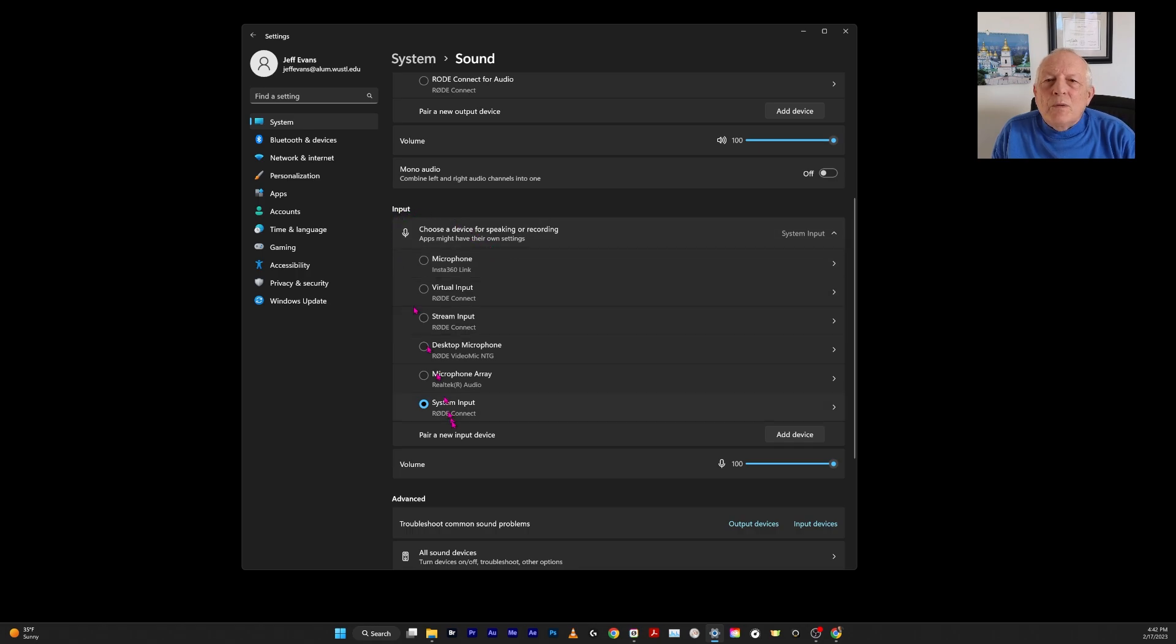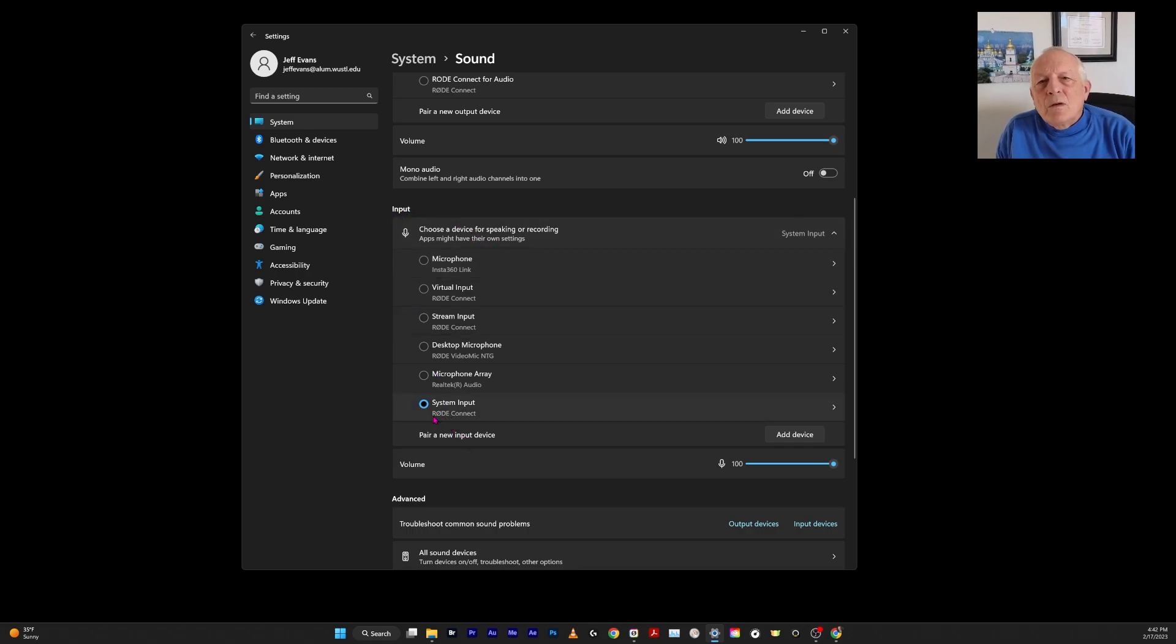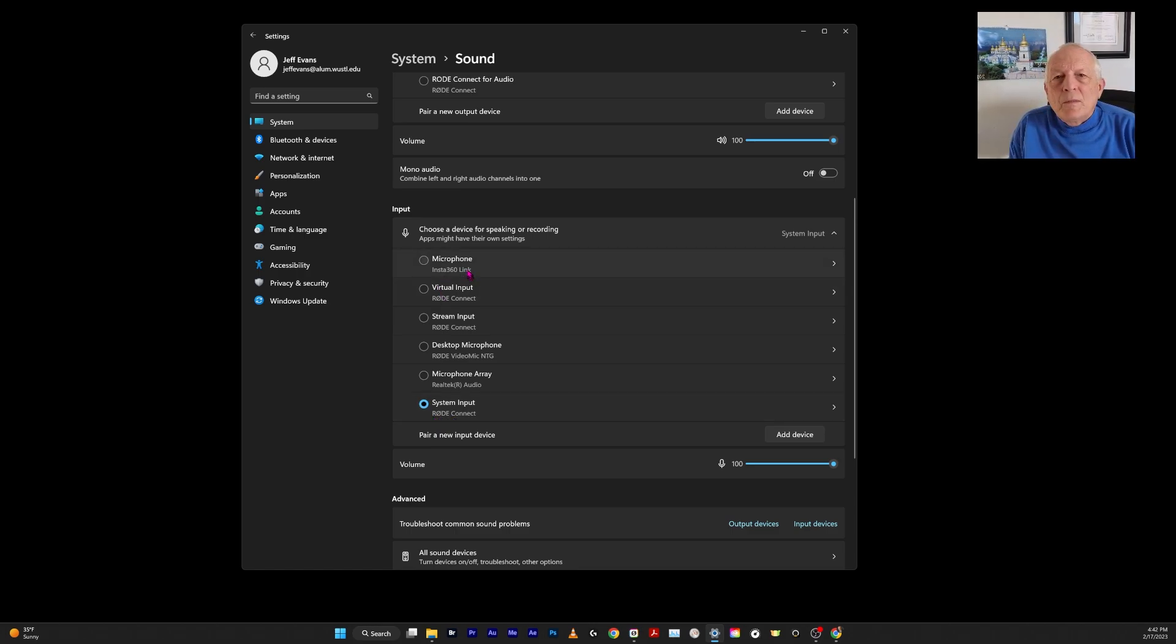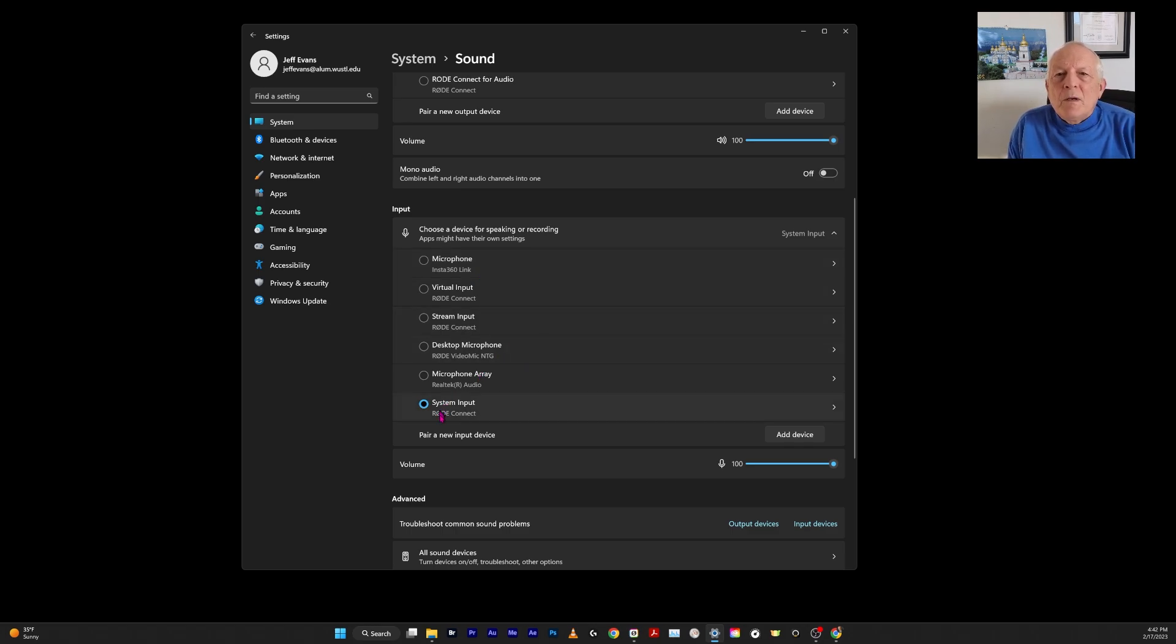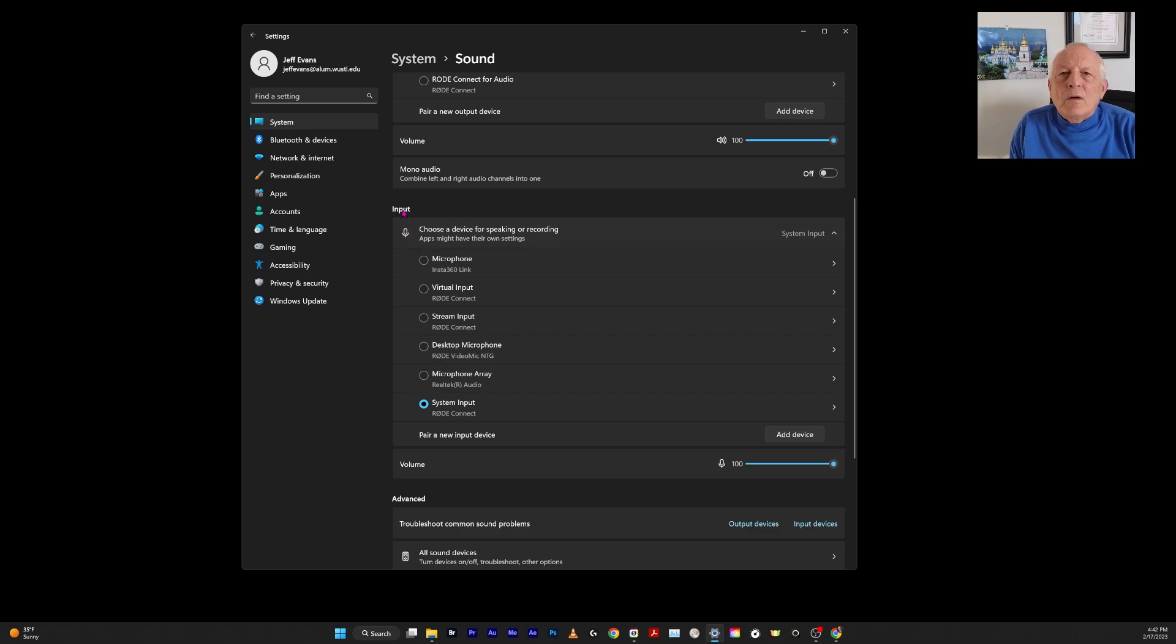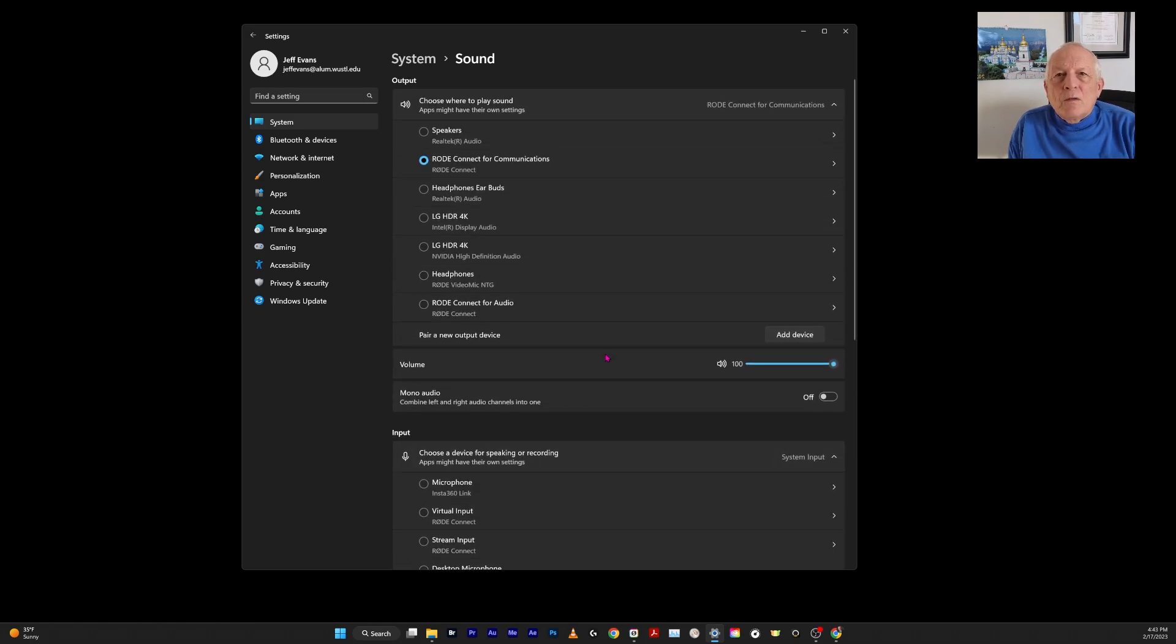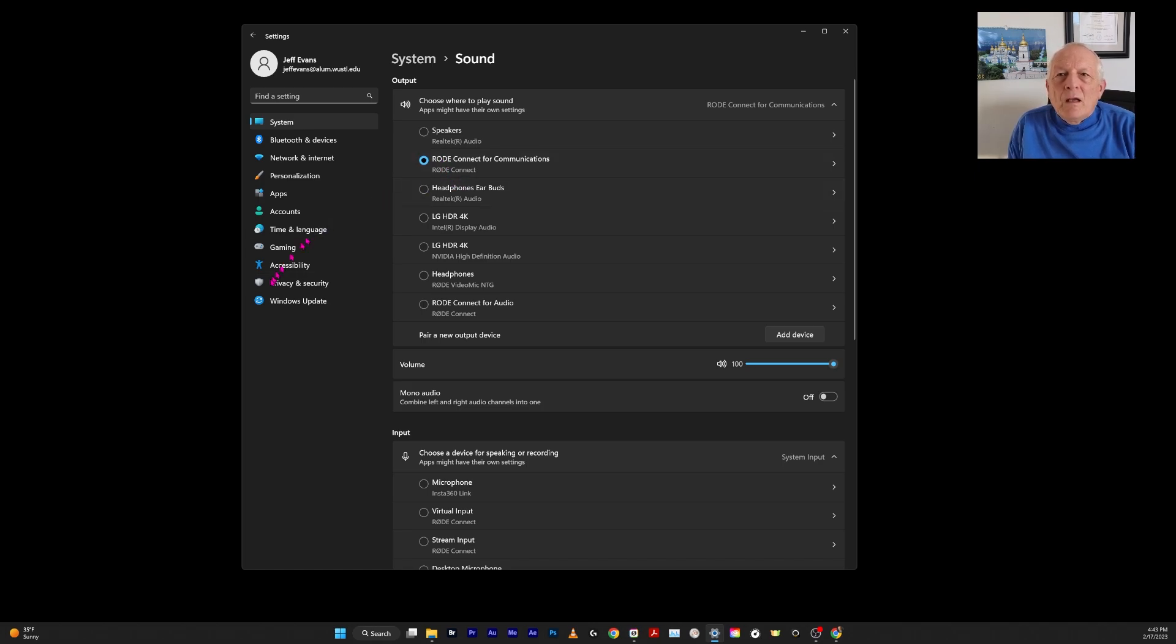Now here's the input. The system input is also Rode Connect. I don't know about these other settings—I tried them, sometimes they worked, sometimes they didn't. But the system input, the input for Windows, is Rode Connect. You want it to go to Rode Connect. Everything goes to Rode Connect, and then it comes out of Rode Connect.